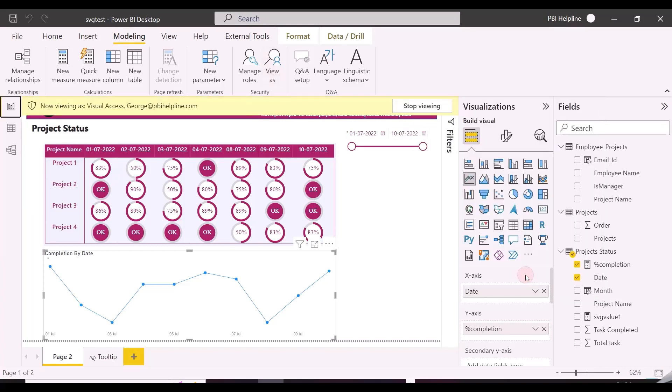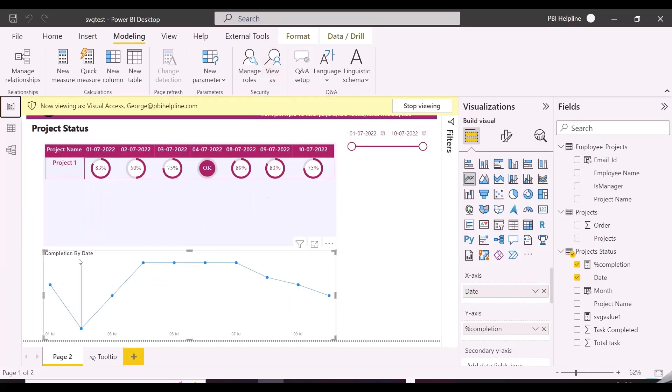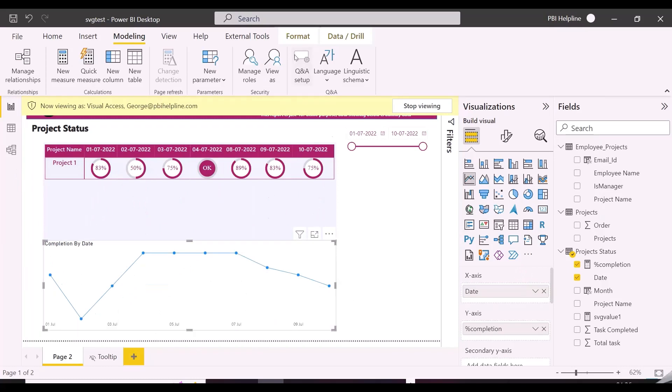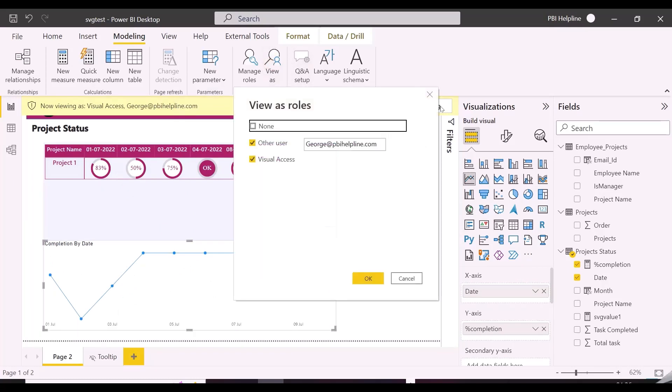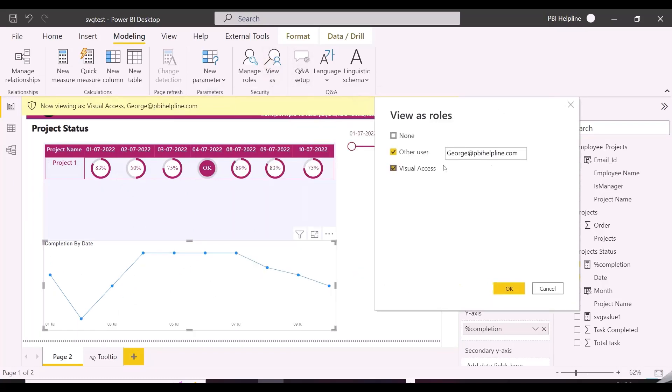As you can see, I tested this for George, but it is showing both the visuals, and even for manager, also it will show both the visuals. William is the manager as per our access table.